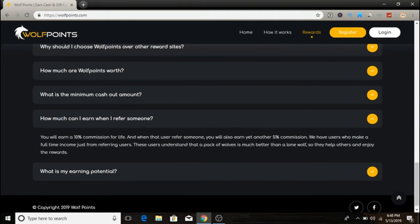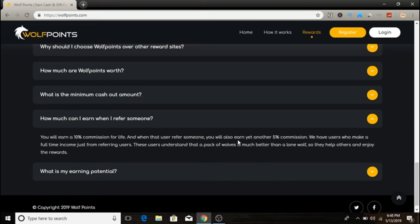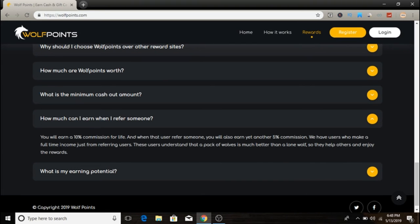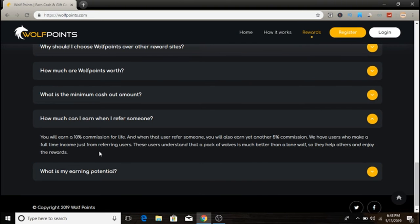How much can I earn when I refer someone? You will earn 10% commission for life, and when that user refers someone, you will also get another 5% commission. They have users who make a full-time income just by referring friends, so this is another additional income stream you can use.